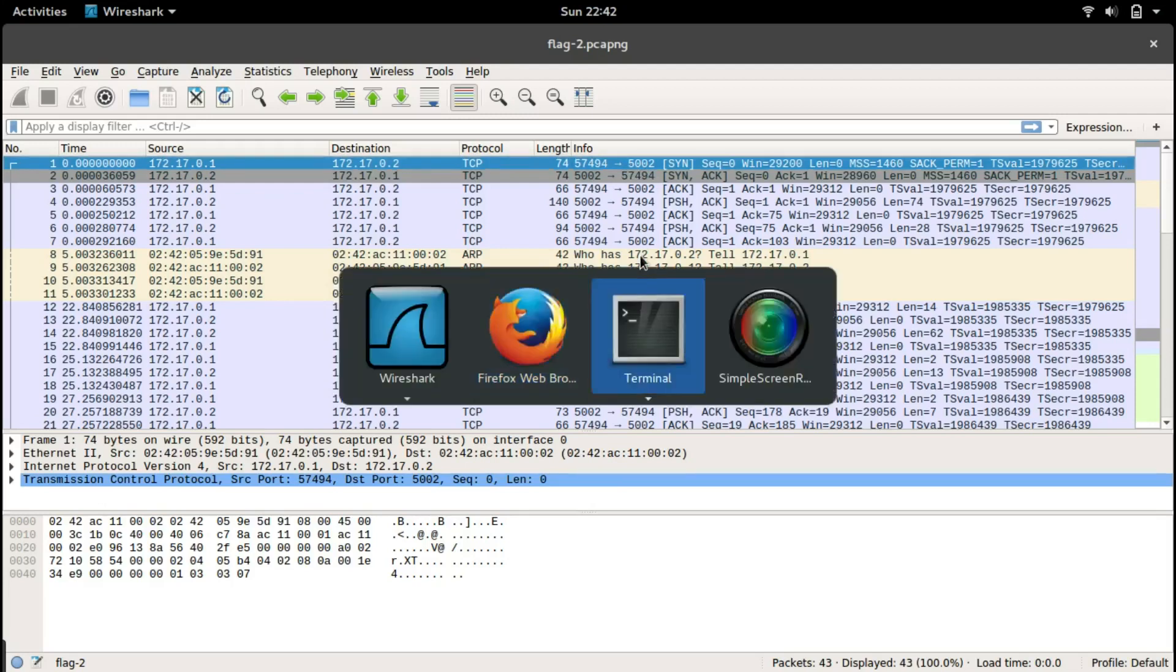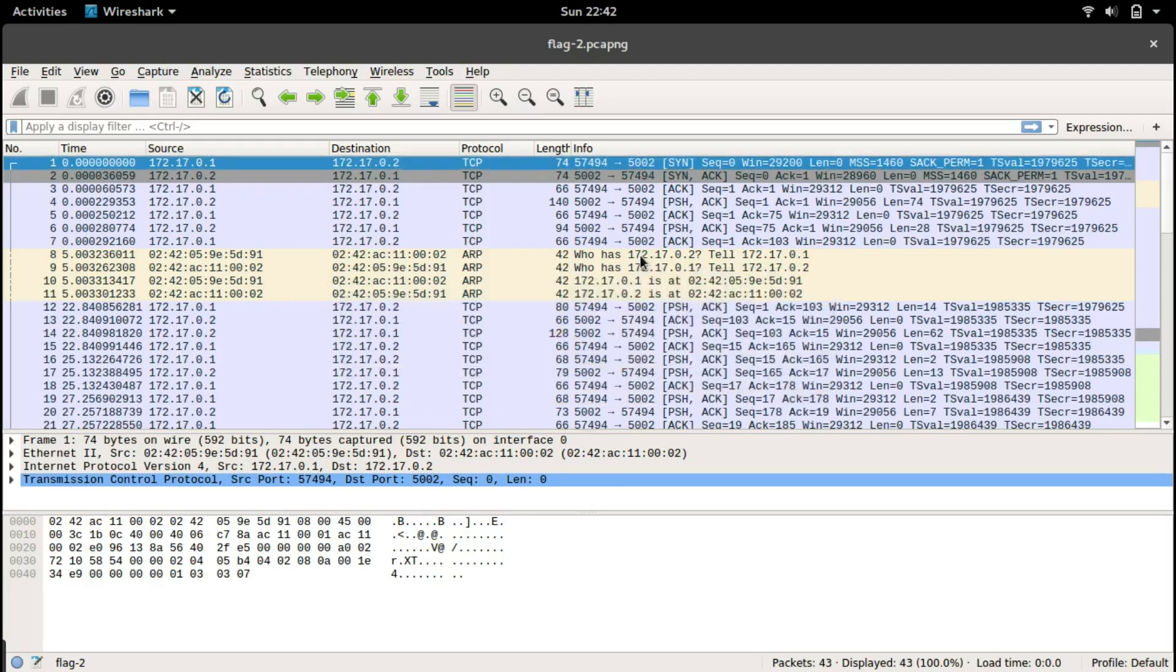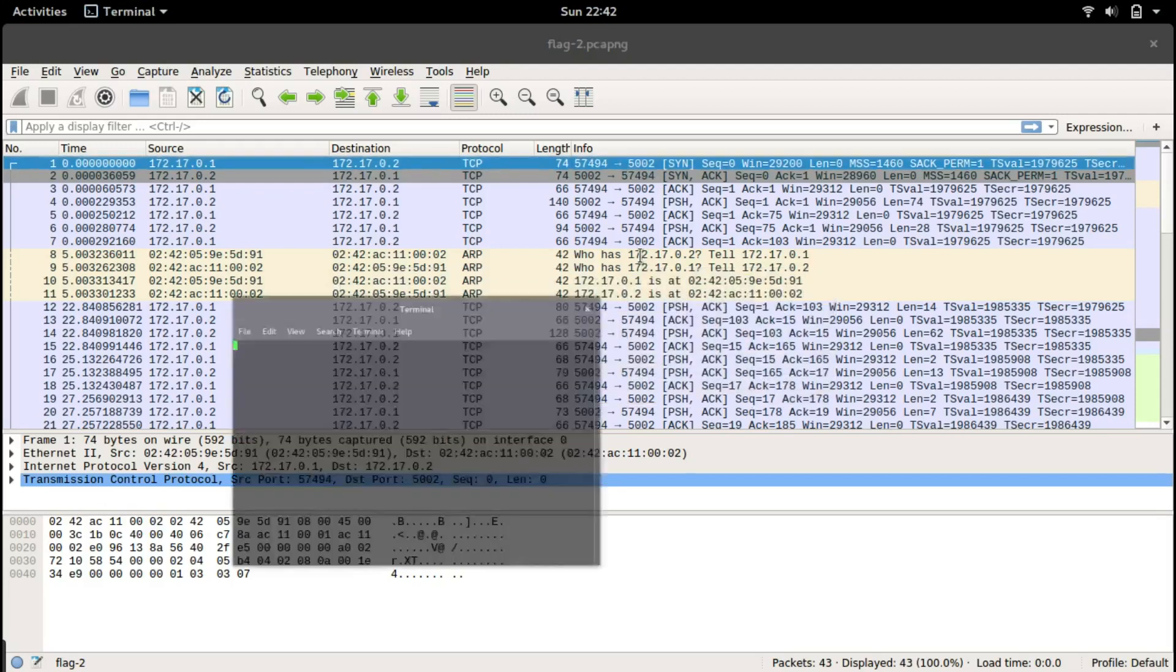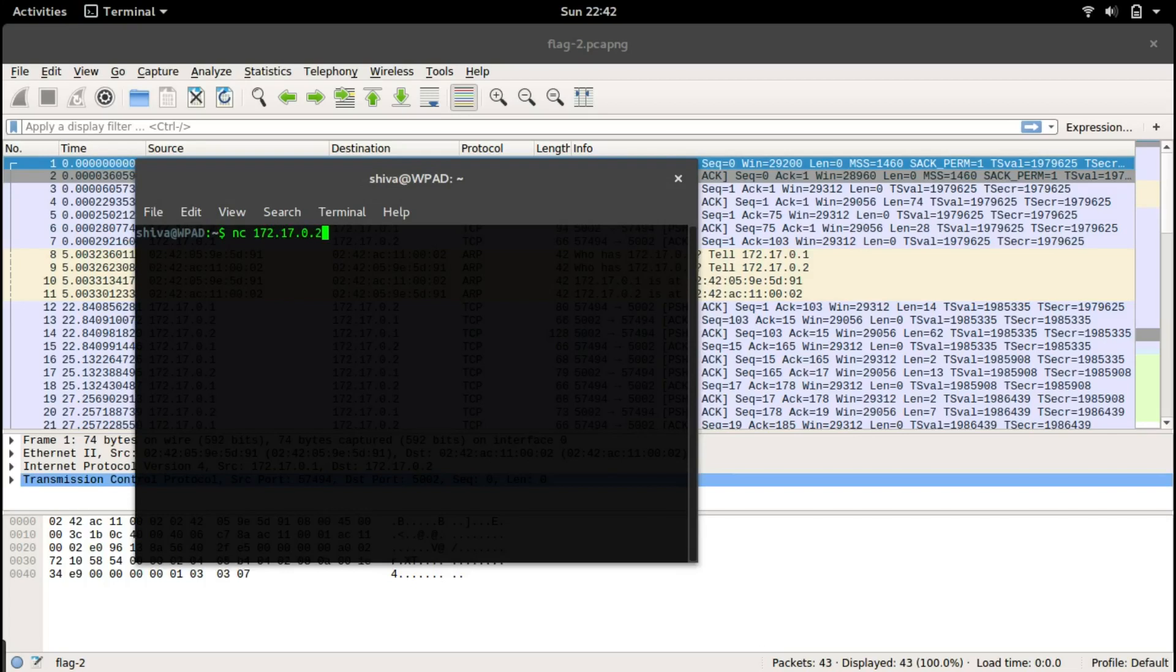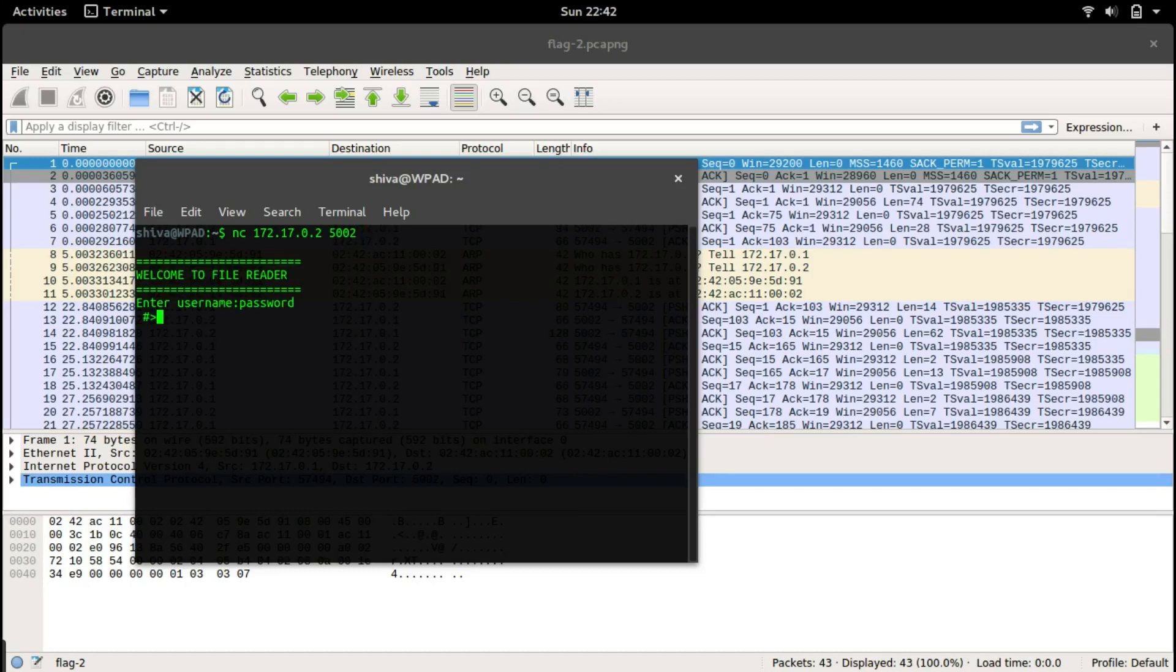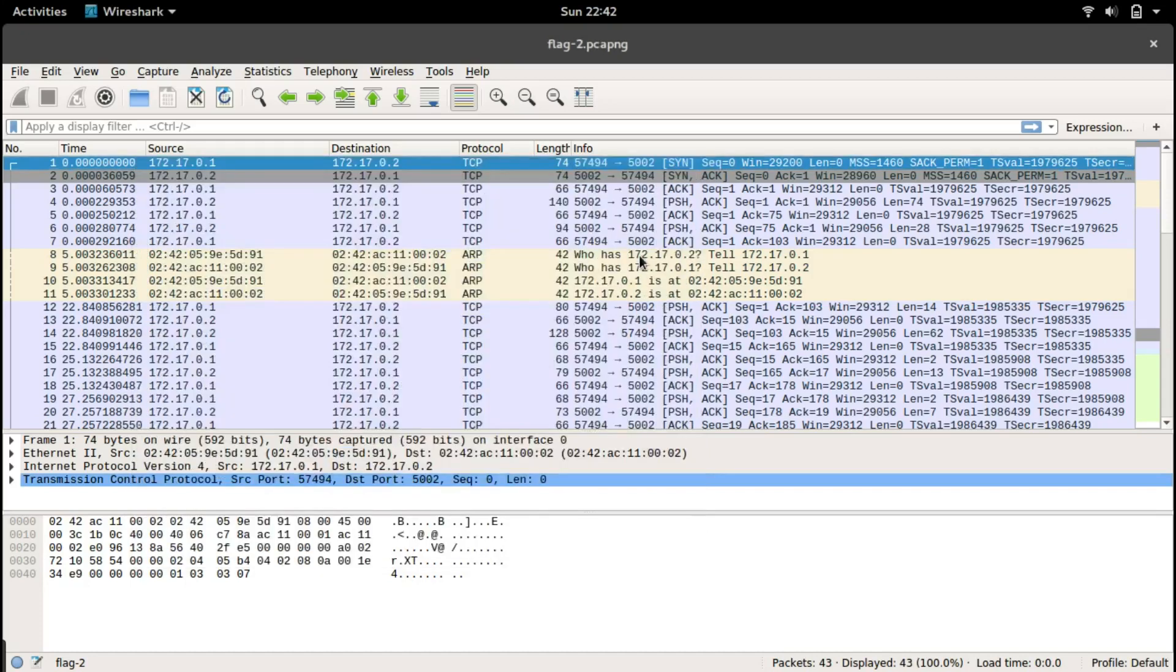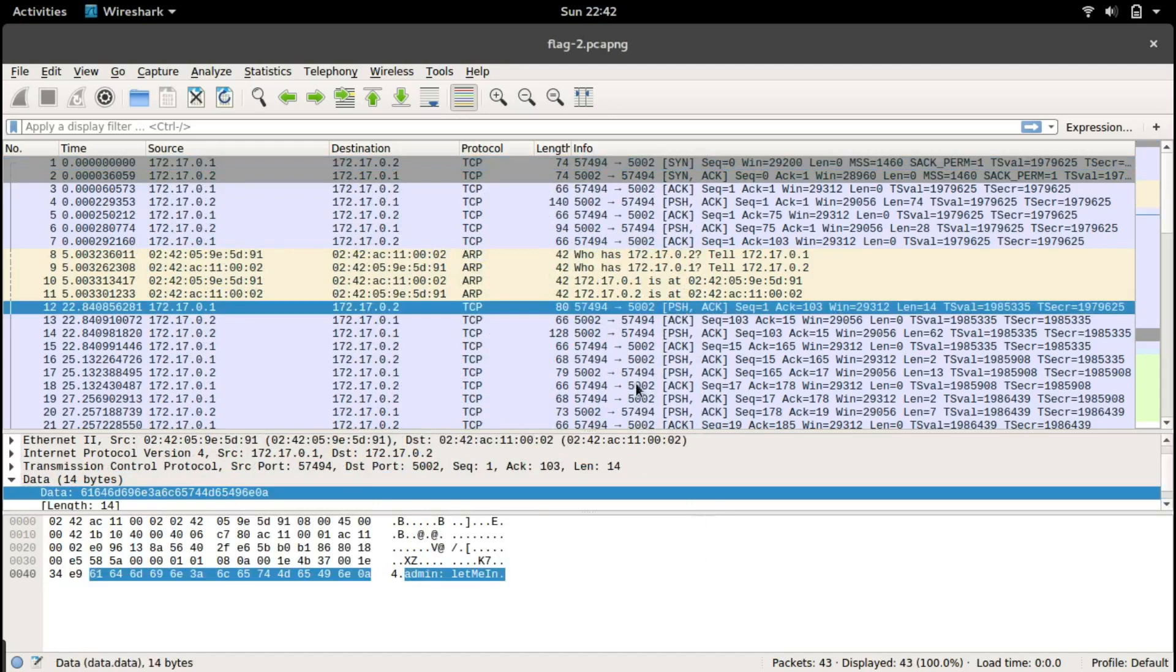Let's open up a new terminal. We will use netcat for this: netcat 172.17.0.2 and the port number is 5002.